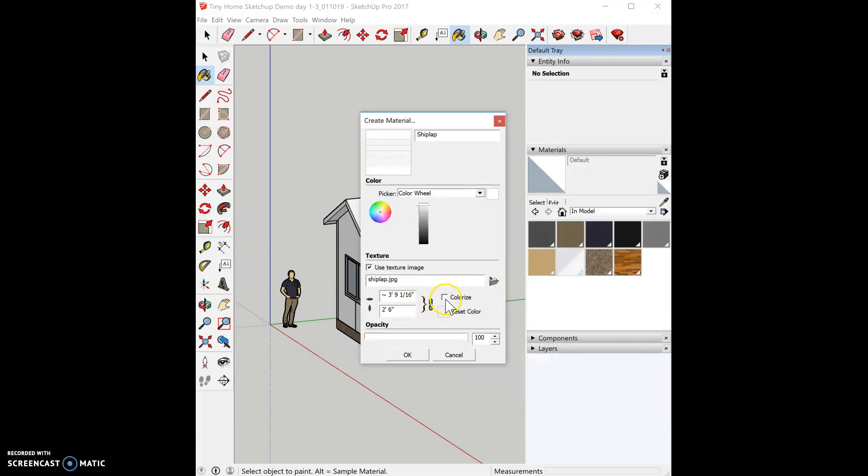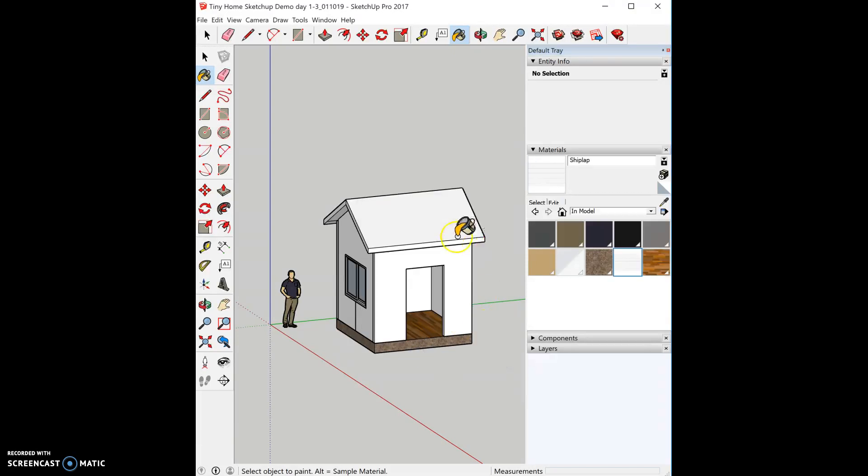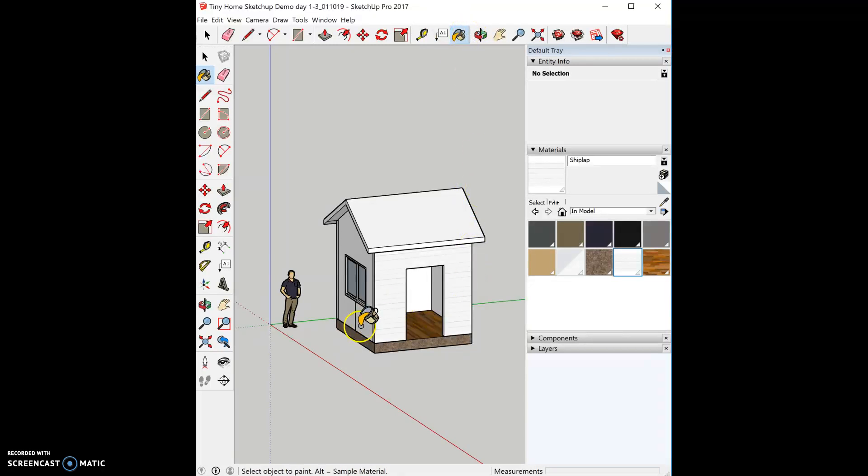Then I check the colorize button and hit OK. That automatically brings me into the paint bucket tool, or you can grab it up here, and then you can paint shiplap on your surfaces.